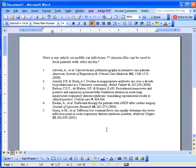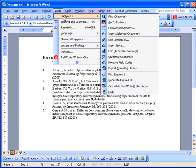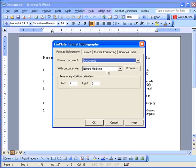So that is how you format a simple bibliography using Word and EndNote. If you need to change the bibliography style, go back to Tools, choose EndNote, choose Format Bibliography.